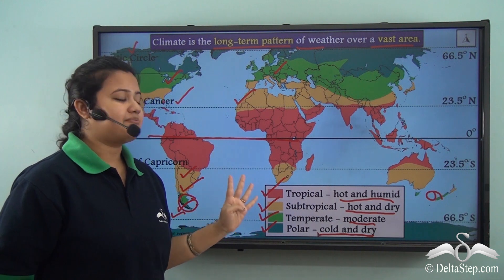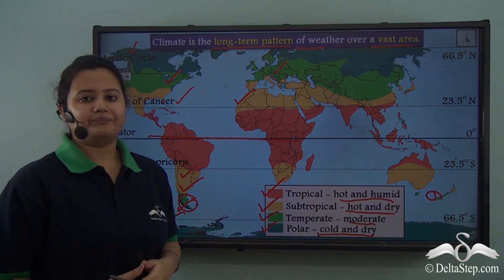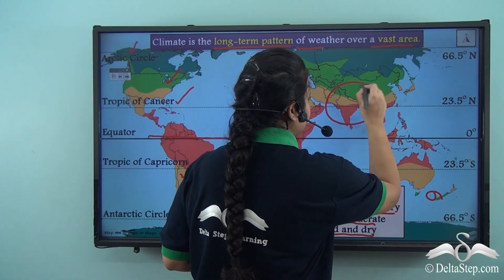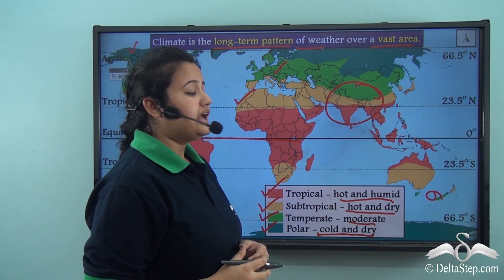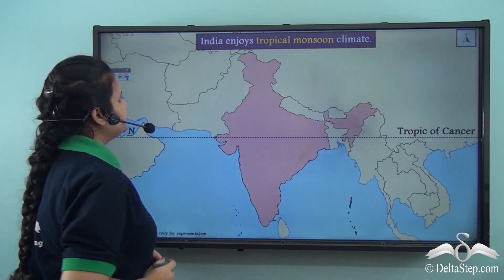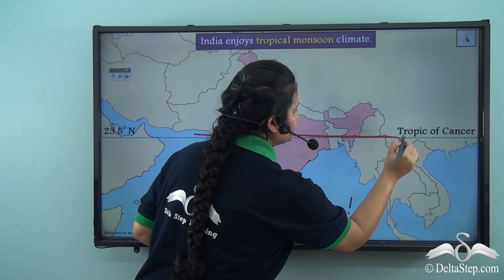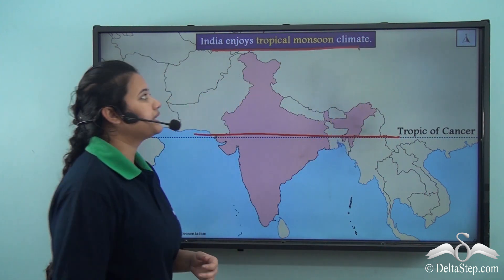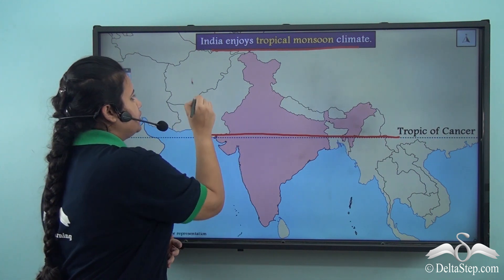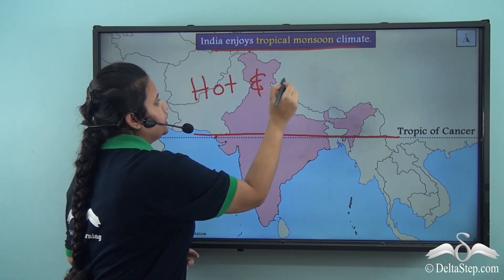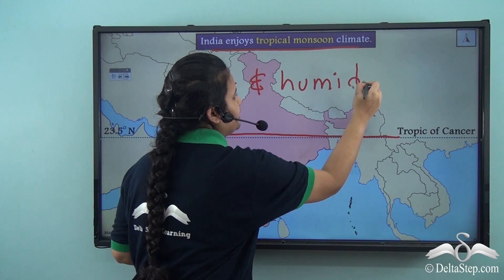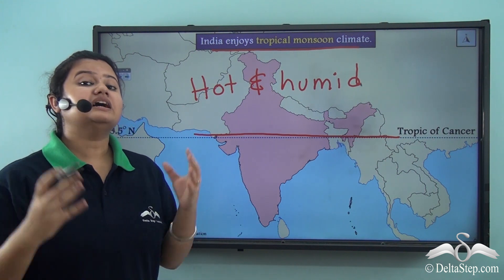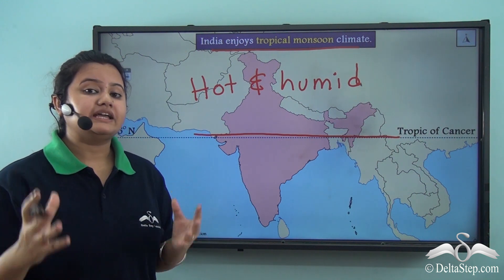So these are the four major climatic zones of the world: tropical, subtropical, temperate, and polar. If we have a careful look at this map, we can easily point out that India lies in the tropical and subtropical zone. If we zoom into this map, we find that the Tropic of Cancer passes exactly through the middle of this country. Thus, owing to its location, India enjoys tropical monsoon climate — that is, India has hot and humid climate round the year, with high temperature as well as substantial rainfall. Rainfall is a significant and important characteristic of Indian climate.